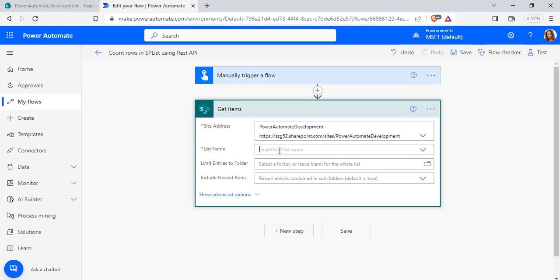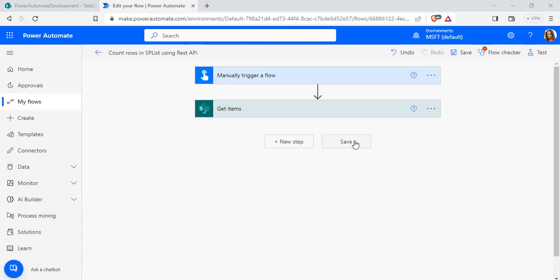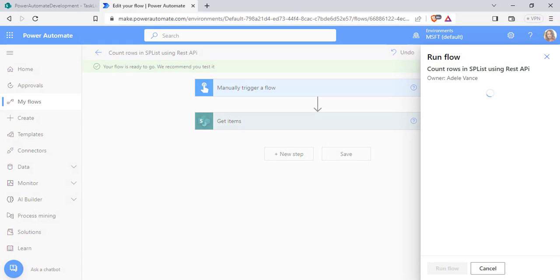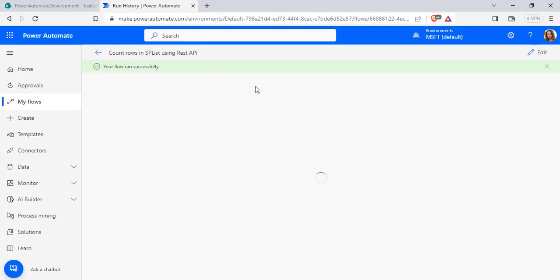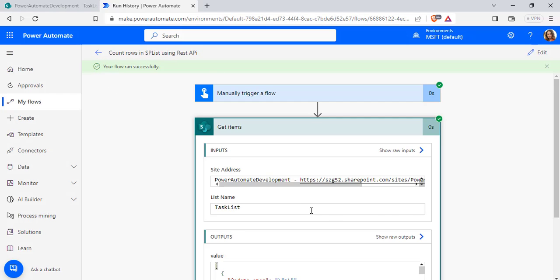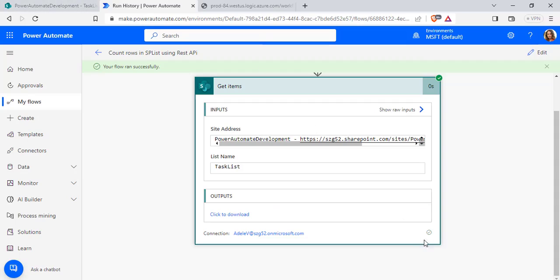So here configure the list name as task list and run the flow to get all the items from the SharePoint list. Click on the test option, choose Run flow. Here it retrieves all the items from the SharePoint list and we click this, displays all the data.